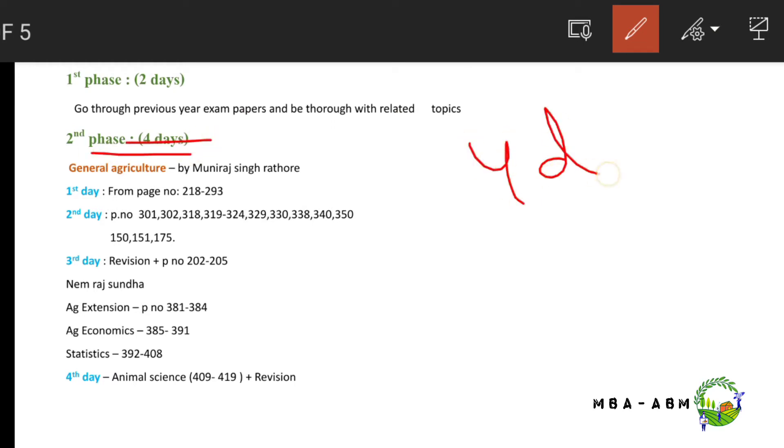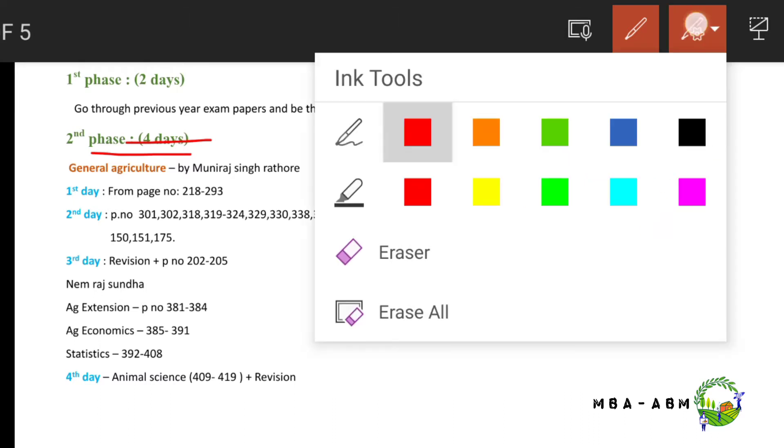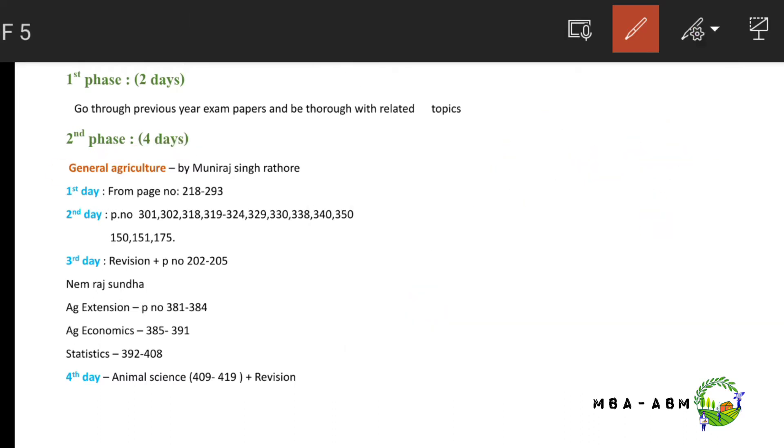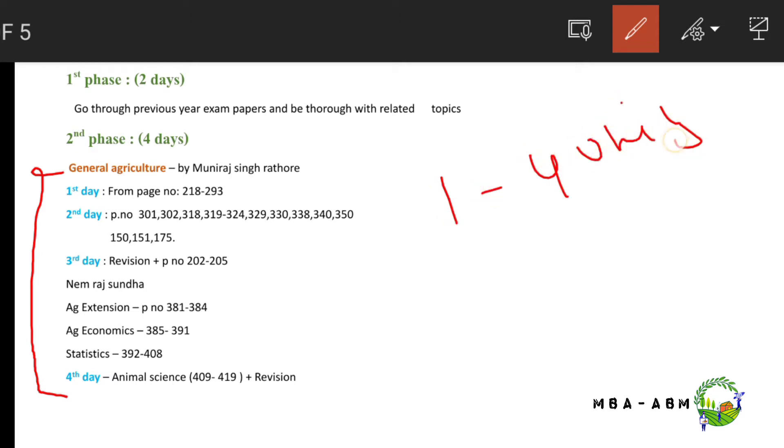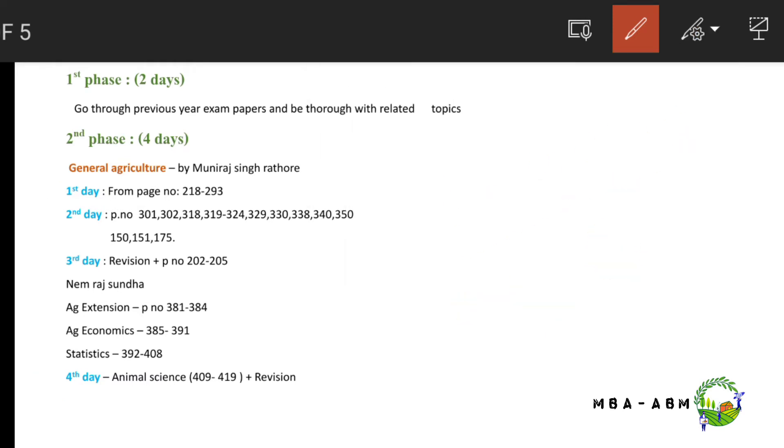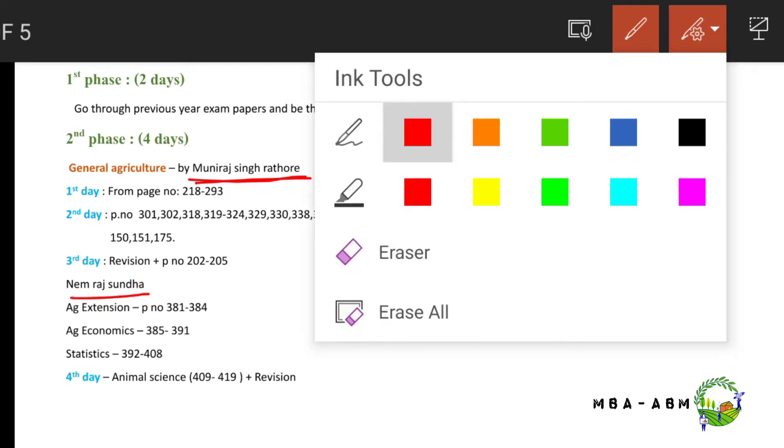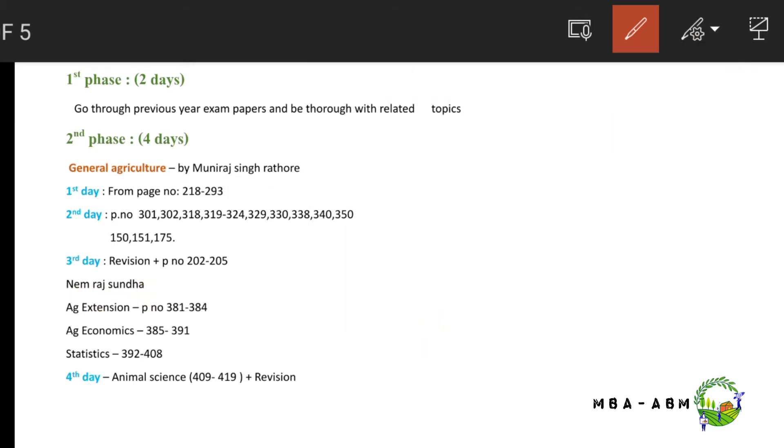The second phase is four days, mainly concentrating on general agriculture covering units 1 to 4 of the syllabus. I have selected two books for this: one by Mundra Singh Rathod and another by Indra Singh.